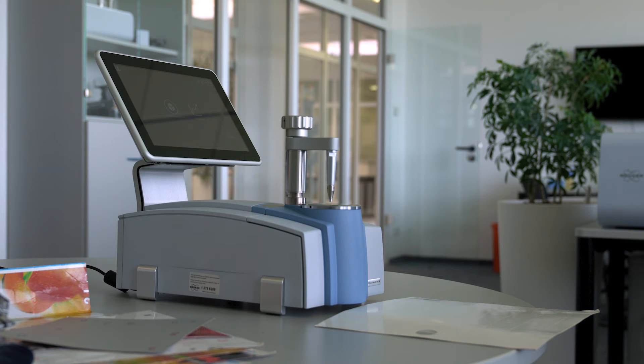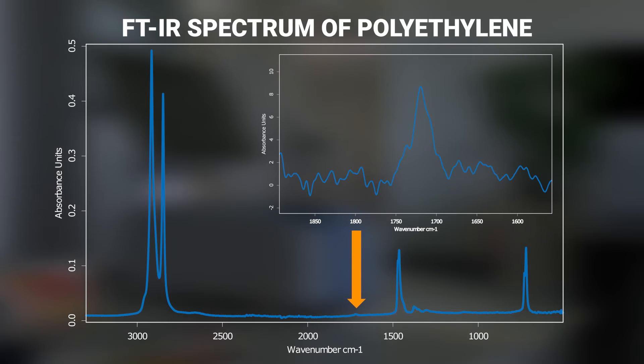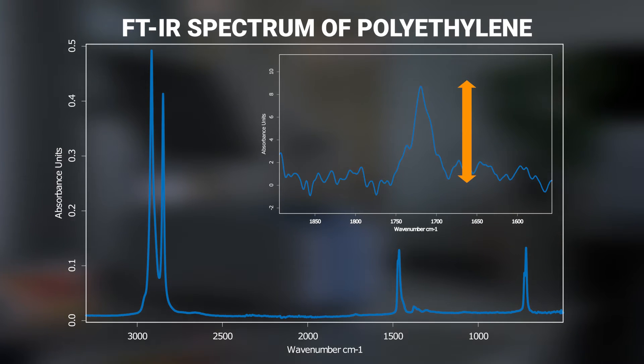We will determine this based on the intensity of the carboxyl band in the IR spectrum of polyethylene at 1715 wavenumbers. The more intense the IR signal, the higher the degree of oxidation.